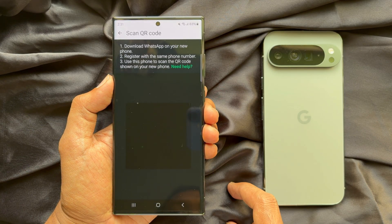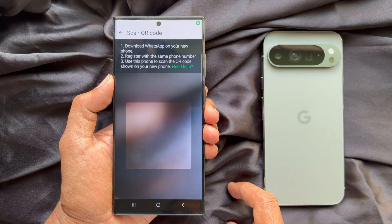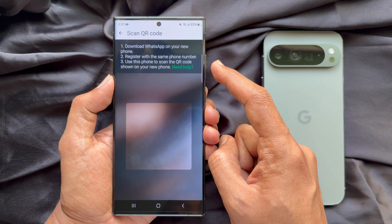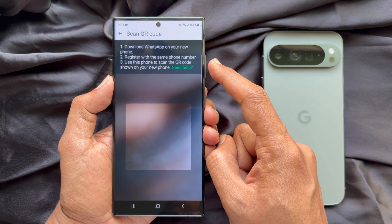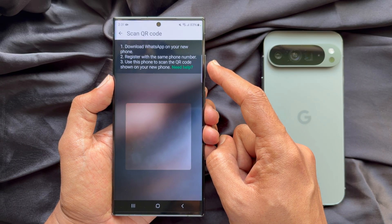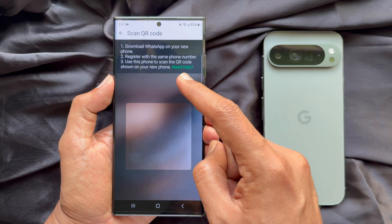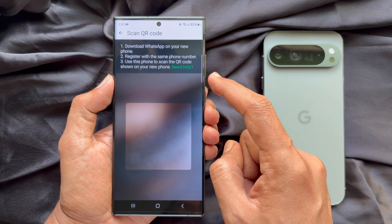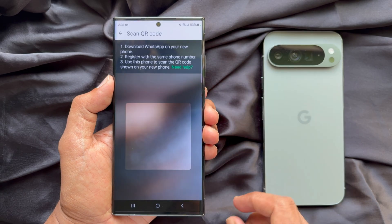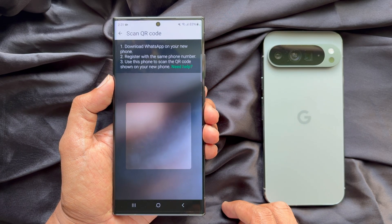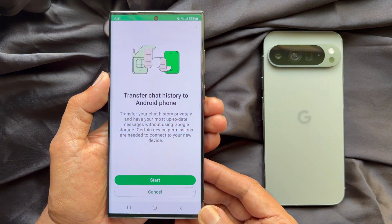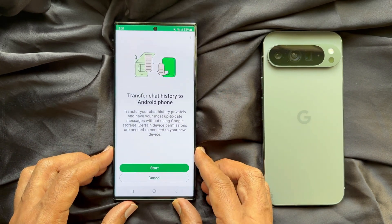Under Scan QR Code, you will see some guidelines: download WhatsApp on your new phone, register with the same phone number, and use this phone to scan the QR code shown on your new phone. Tap the Back button on your old phone and go to the Transfer Chat History to Android Phone screen.